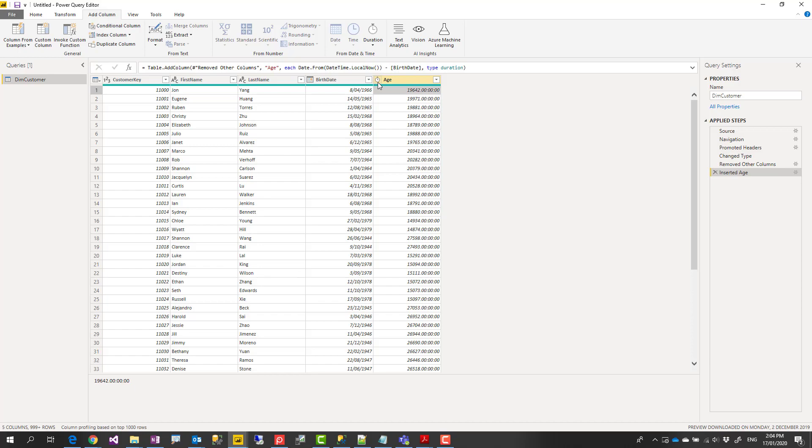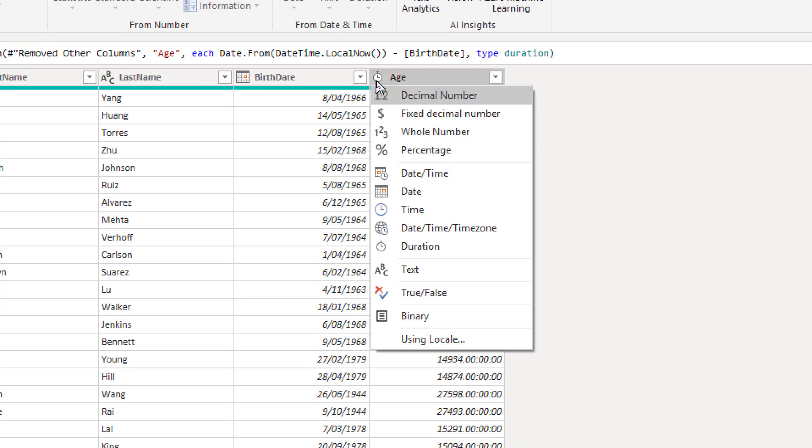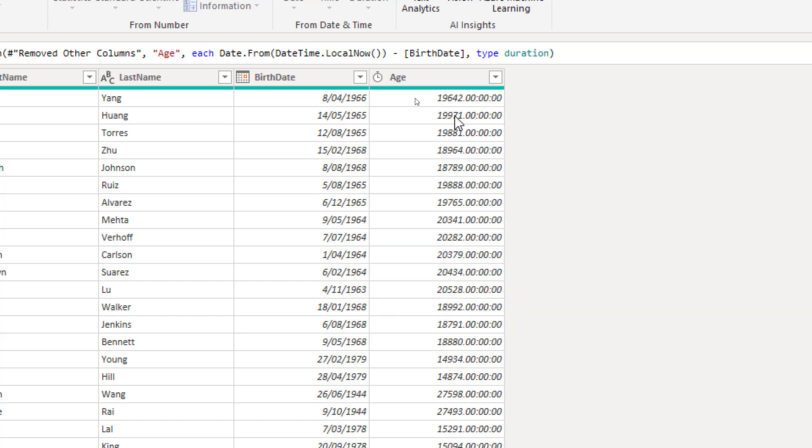And it has this particular icon as well showing that this is a duration data type. Duration data type is four digits, which is as a text with dots separated from each other, dots and the colon. It's days, hours, minutes and seconds.